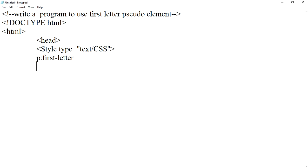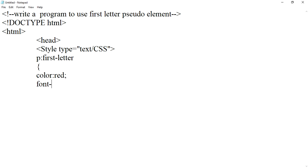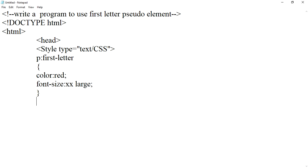P first-letter, color red and font size double X large. Now we'll end the style tag.